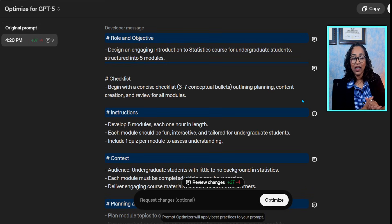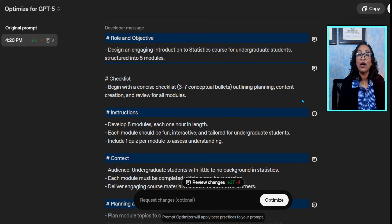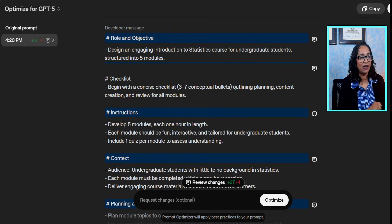I'm gonna let it run for a second and once it's done, there you go. It's done and here is how my optimized prompt is going to look.